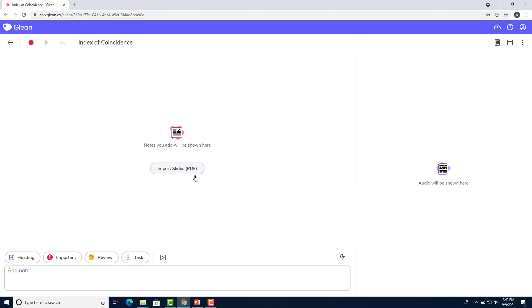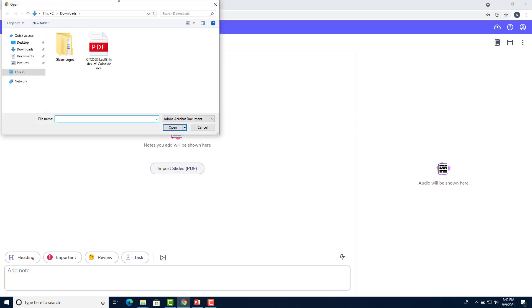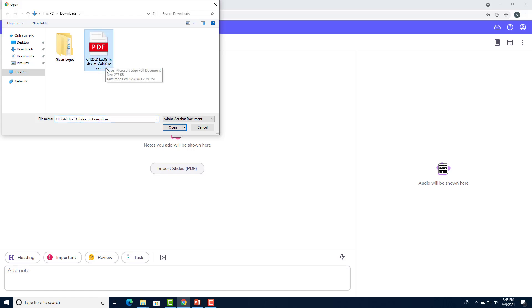And now let's add some slides. To add slides, click on this import slides button in the center on the left side. And now we'll open up a file selection menu. And then you'll want to select the PowerPoint slides that you want to add.